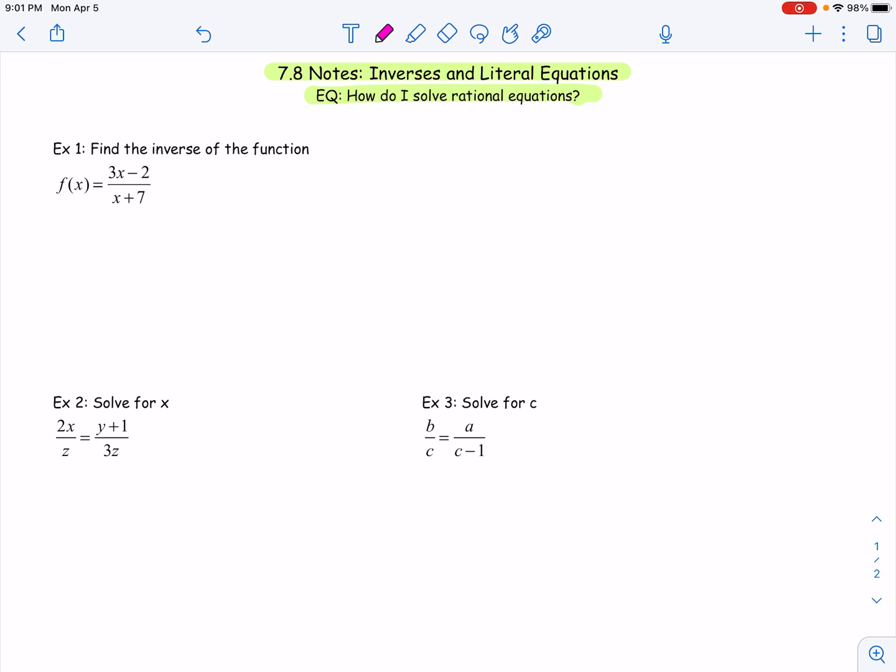Aloha, my friends. We are towards the end of unit seven — we're almost there. And today we're going to talk about finding the inverses and solving literal equations.